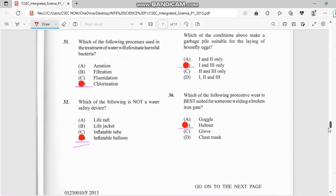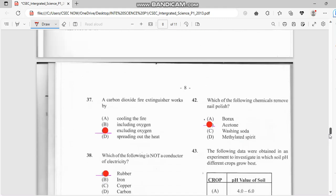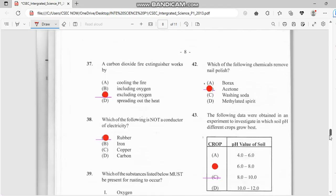Number 36: which of the following protective gears is best suitable for someone welding a broken iron gate? That has to do with an element. Number 37: a carbon dioxide fire extinguisher works by excluding oxygen — taking the oxygen out of the fire, which will decrease the fire rate.